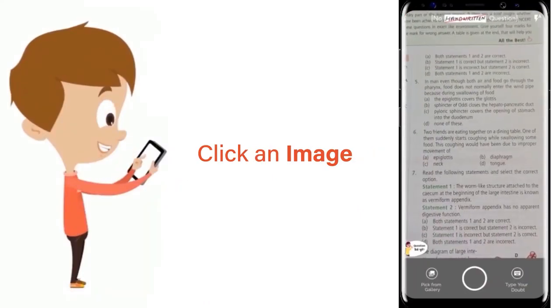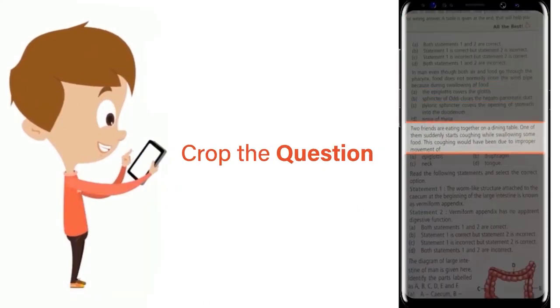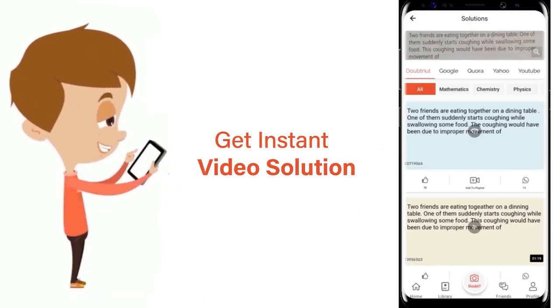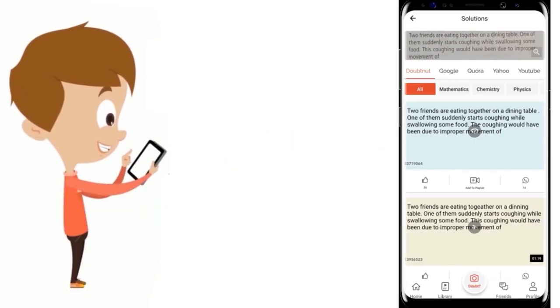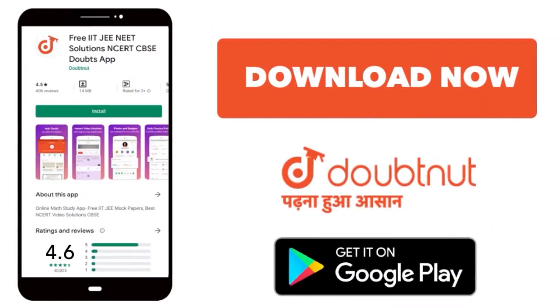Just click the image of the question, crop the question and get instant video solution. Download Doubtnut app today.